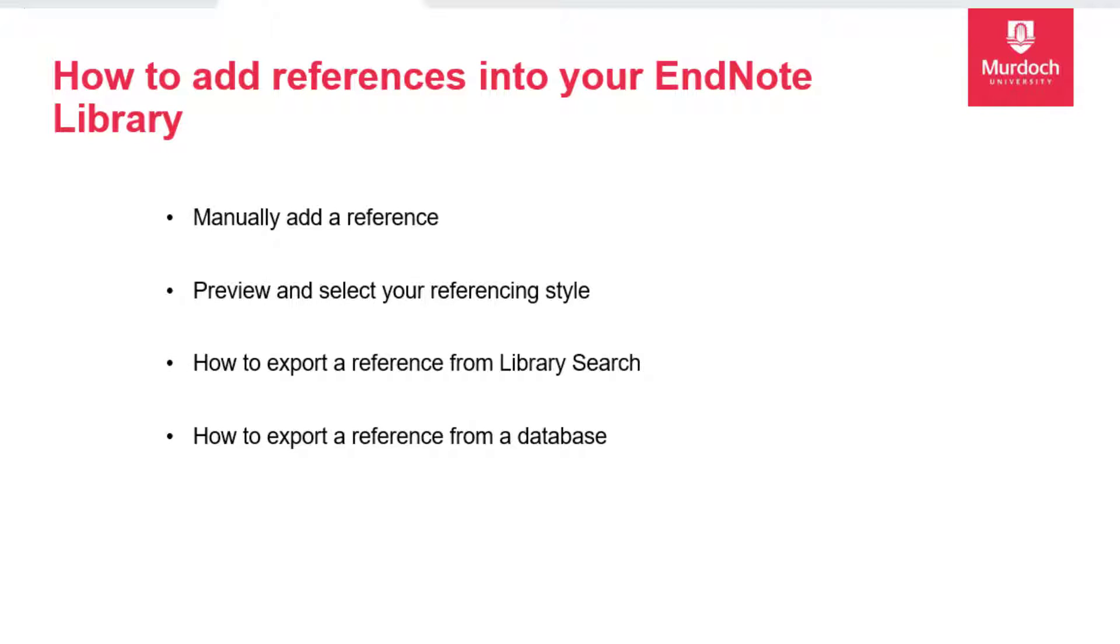We will start with manual entry so that you become familiar with the database fields and know how to edit records if needed. It is also useful in situations when automated data import is not possible, for example when adding a website or grey literature.